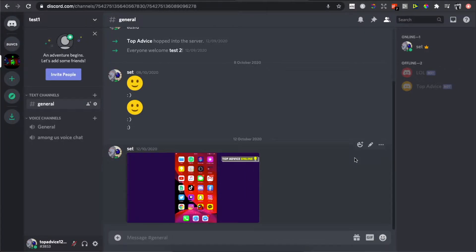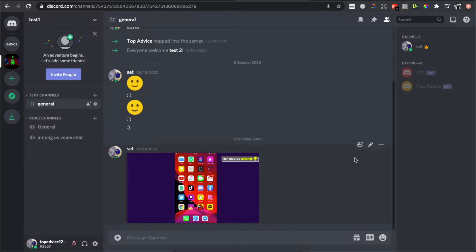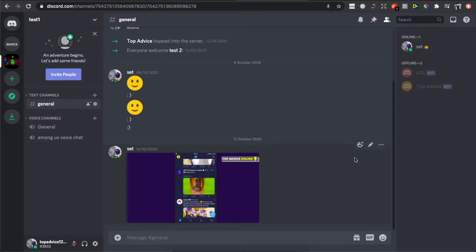Hey guys, in this video I will show you how you can create your own movie night on Discord without bots. It's really easy. So the first step, what you need to do...